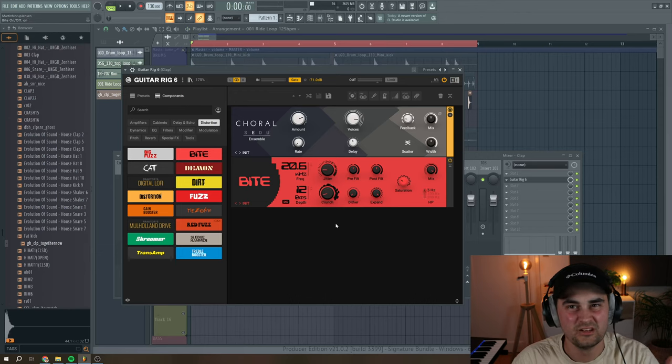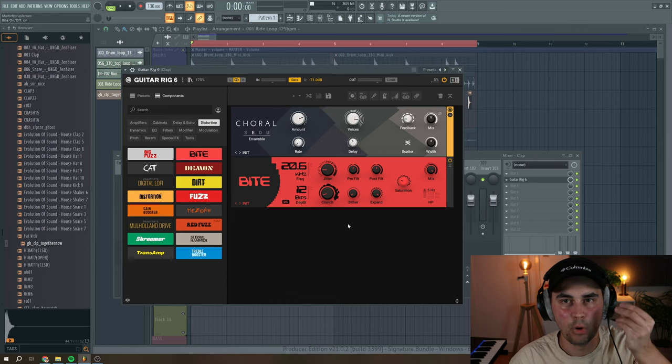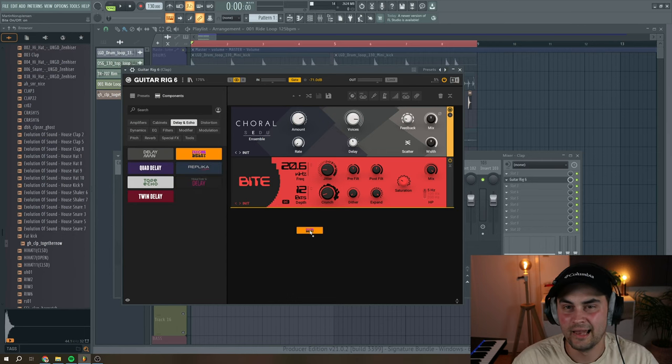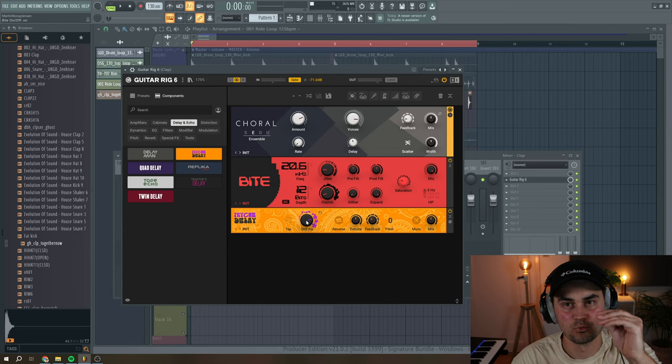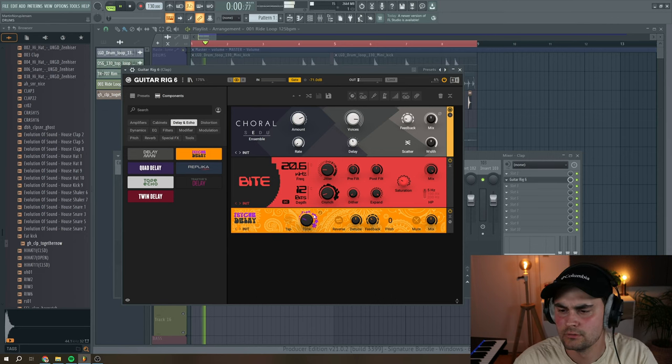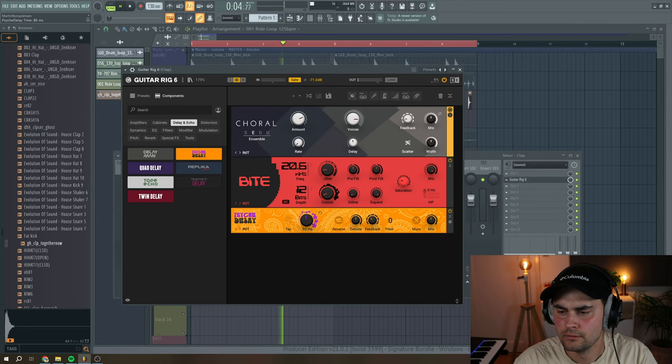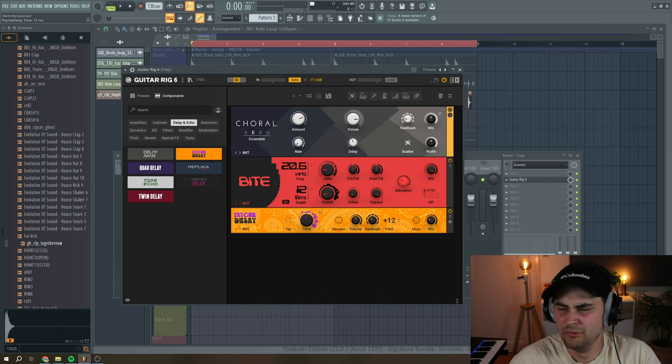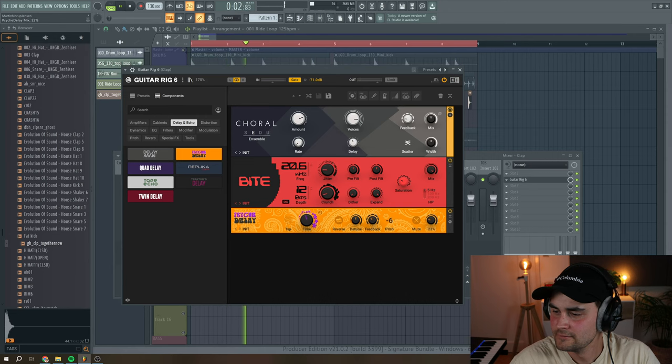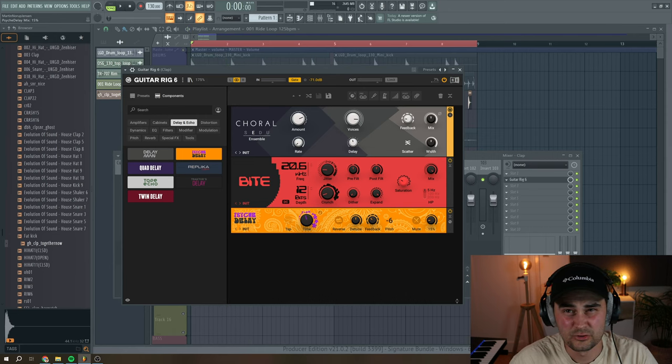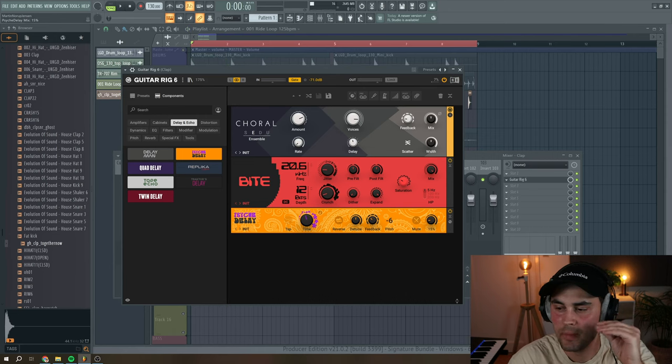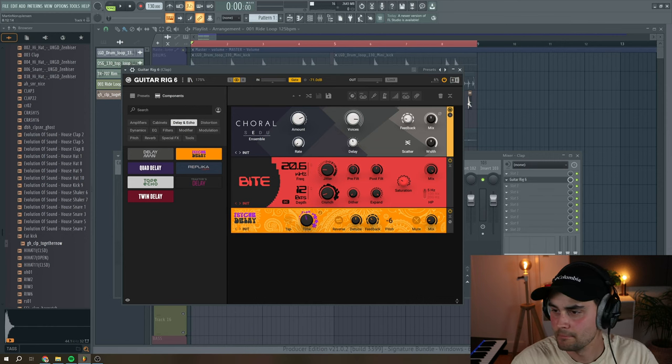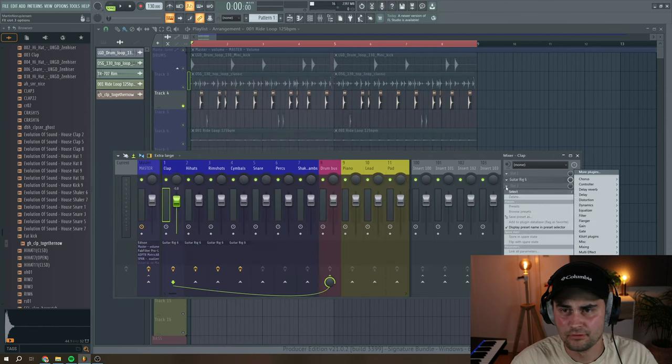So basically, it just makes the clap a little bit more gritty. And then lastly, I want to add some psychedelic delay, but with a really short delay time. And then the key here is to just have a little bit of mix, around 15%. Okay, so I think for the clap, this is enough.